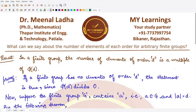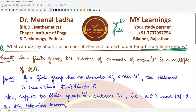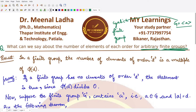Hello everyone, welcome to this video. In this video we will be answering this question: what can we say about the number of elements of each order for an arbitrary finite group? Until now we were talking about cyclic finite groups, but now we are not given the group to be cyclic — it could be any finite group. So we have a result in this regard.